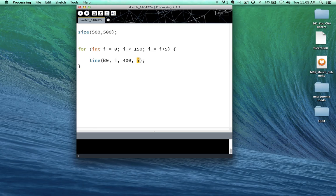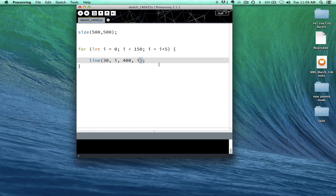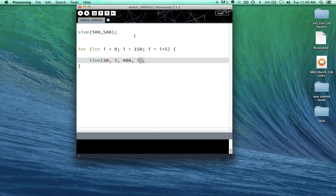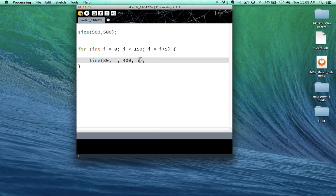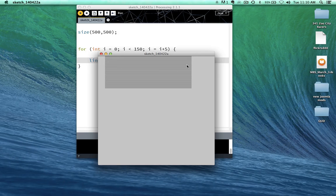10 pixels. And so on and so on and so on until... Well, let's run the sketch and see what happens here. See that?